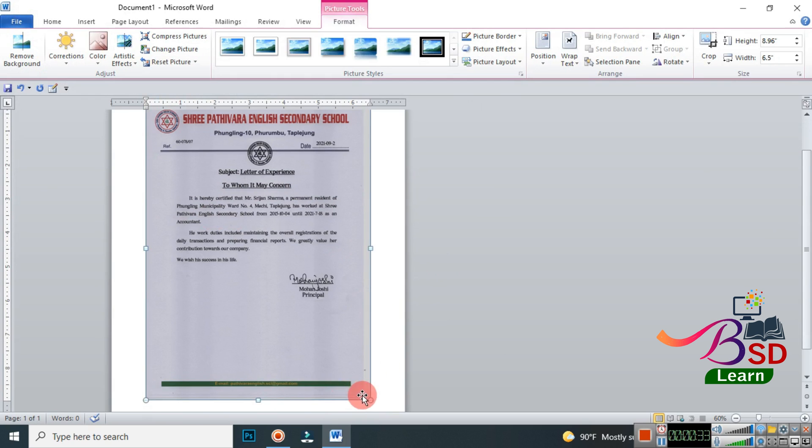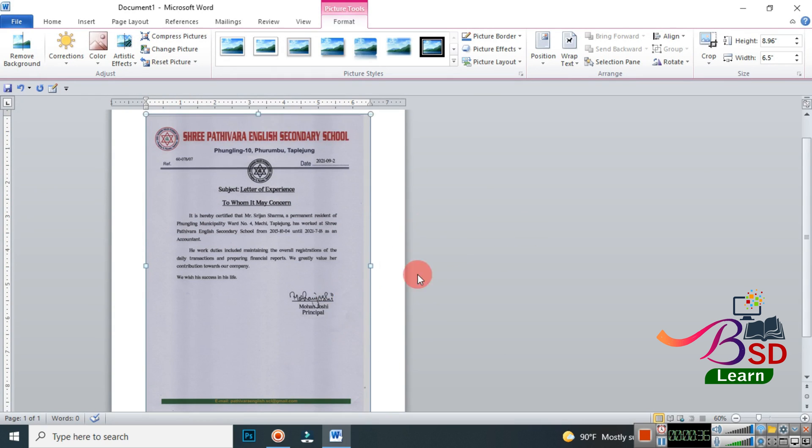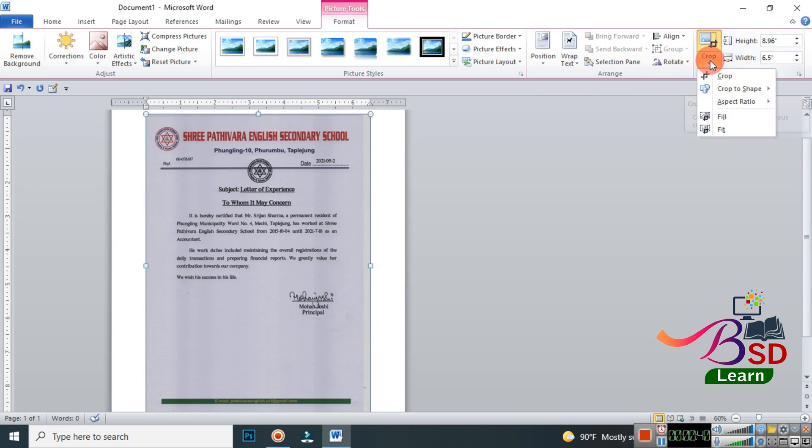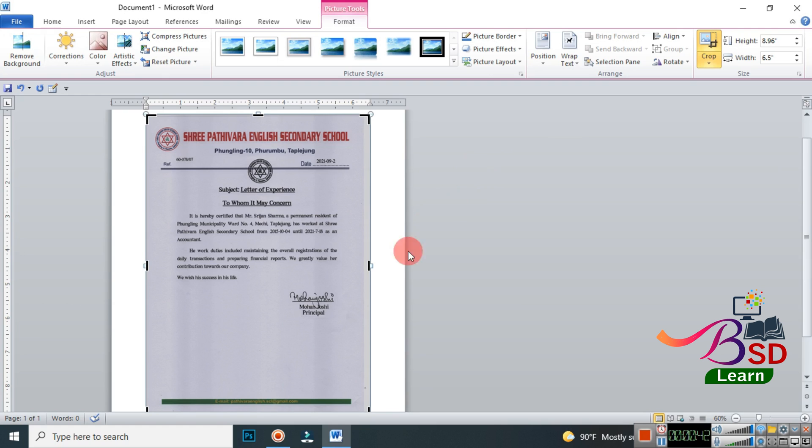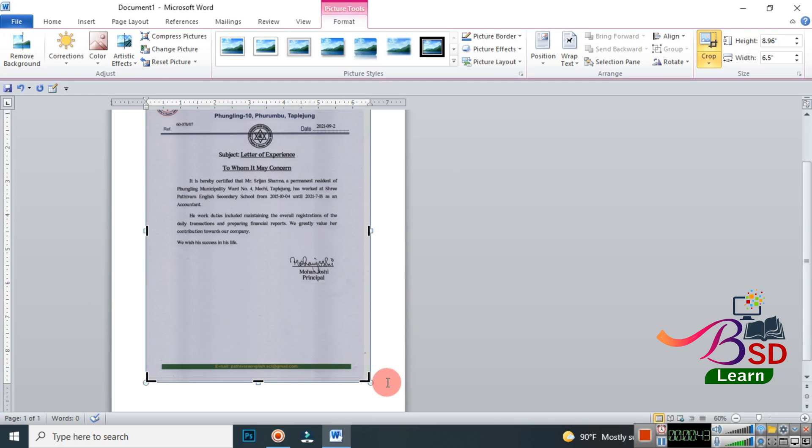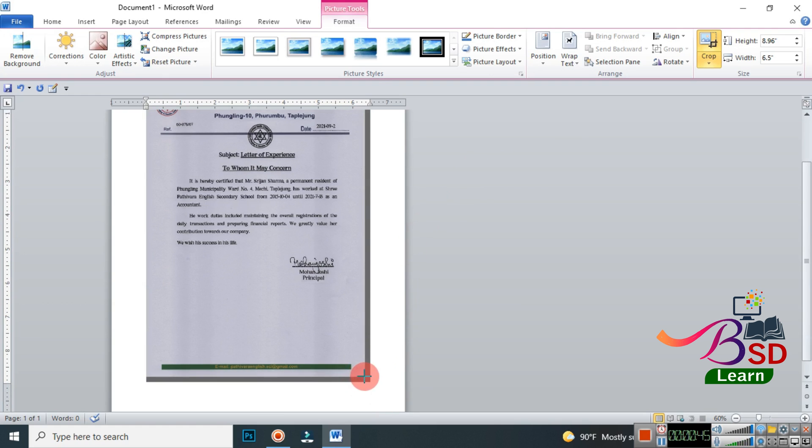First of all, I'm going to crop this. You go to this Crop option, click on it, and you can just adjust and crop the document.